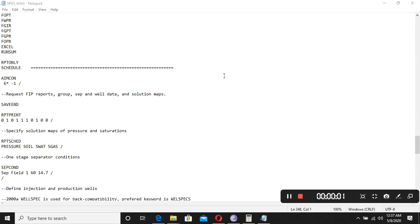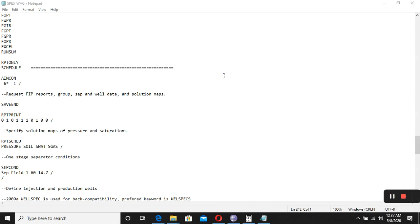Welcome back to the class of Reservoir Simulation. We are working on the Eclipse data files and checking how we can change the parameters in Eclipse Office Reservoir Simulation. We did the RUNSPEC section, the PROPS section, and the grid section, and now we are going to deal with the schedule section.